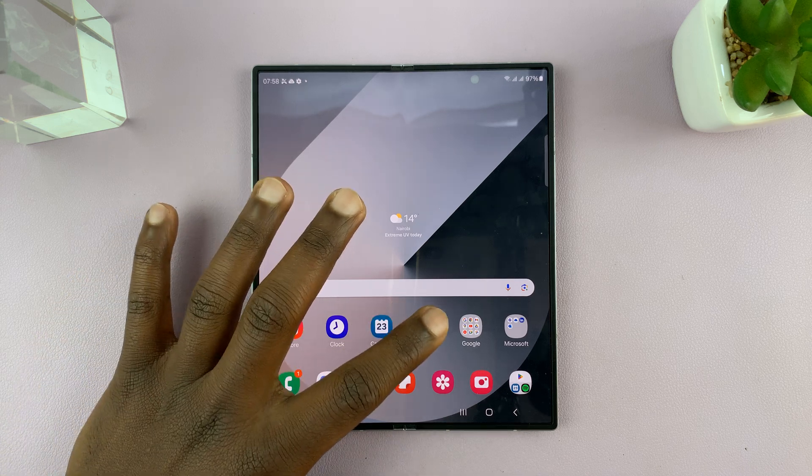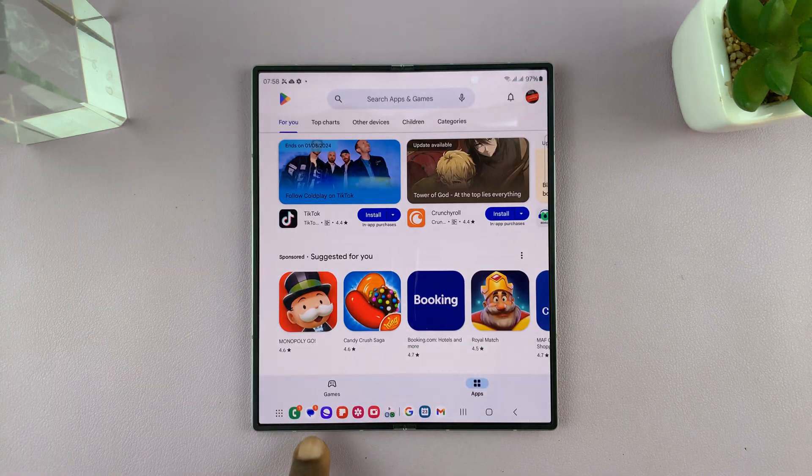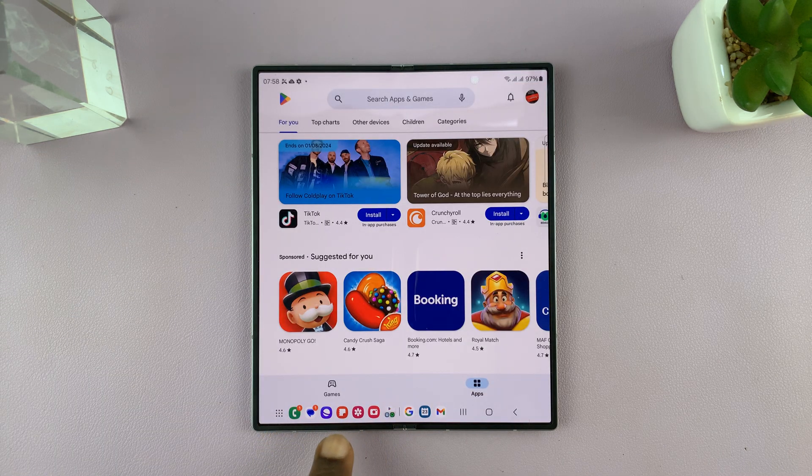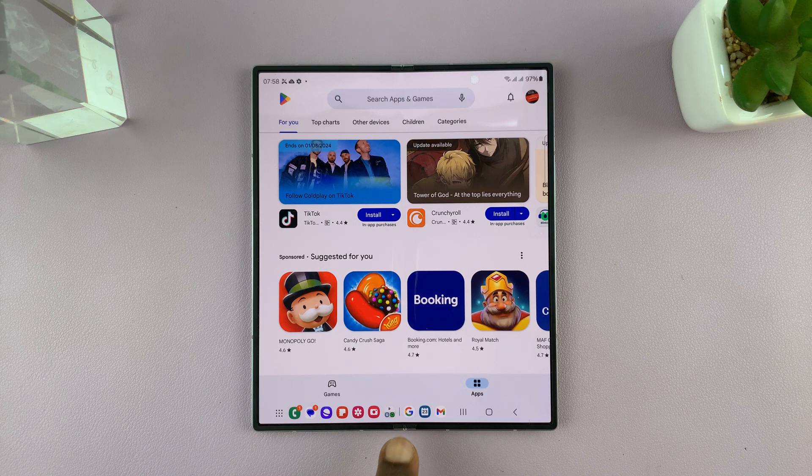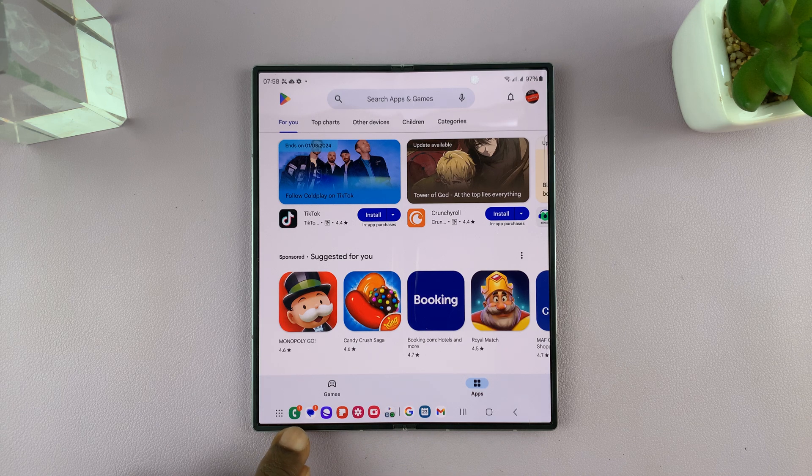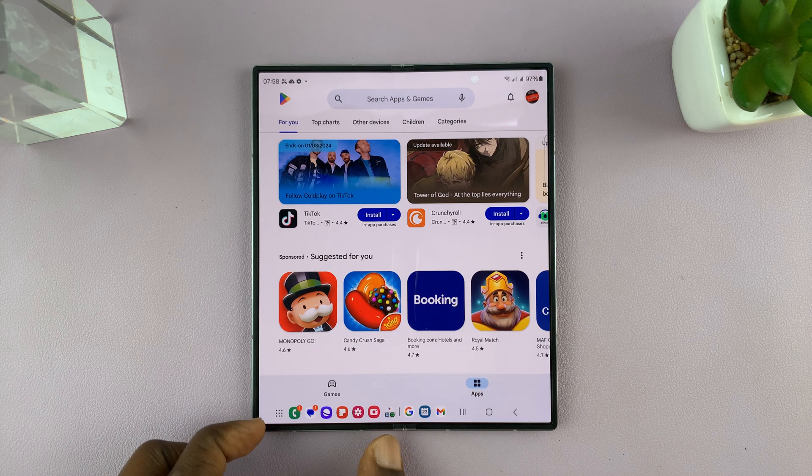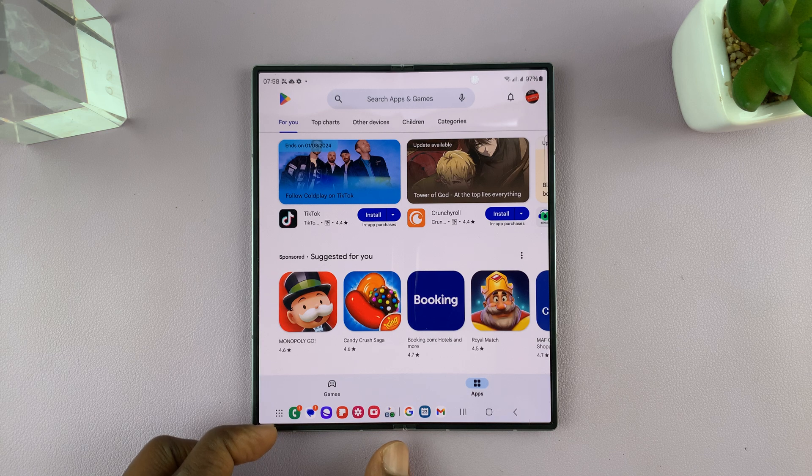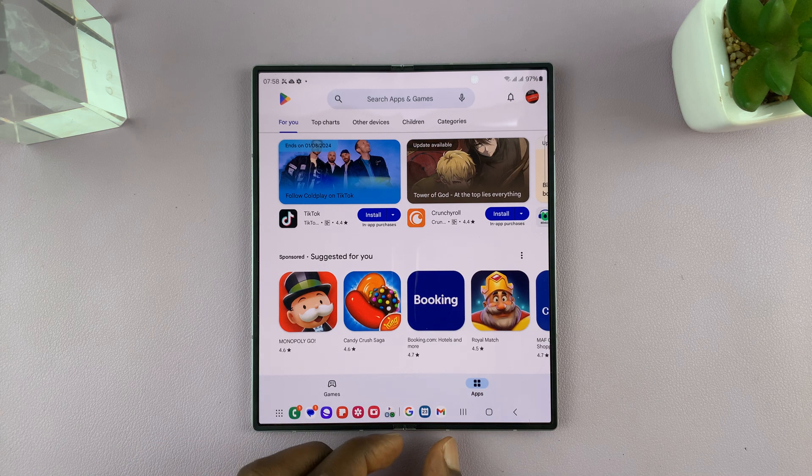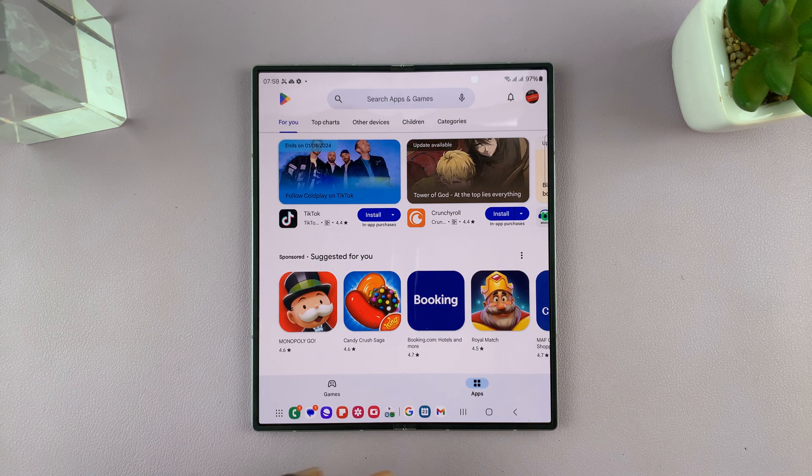So whenever you're in an app that's not the home screen, there's going to be a taskbar at the bottom. And you might notice that this taskbar contains the last row of apps on the home screen and also the most recently opened apps.